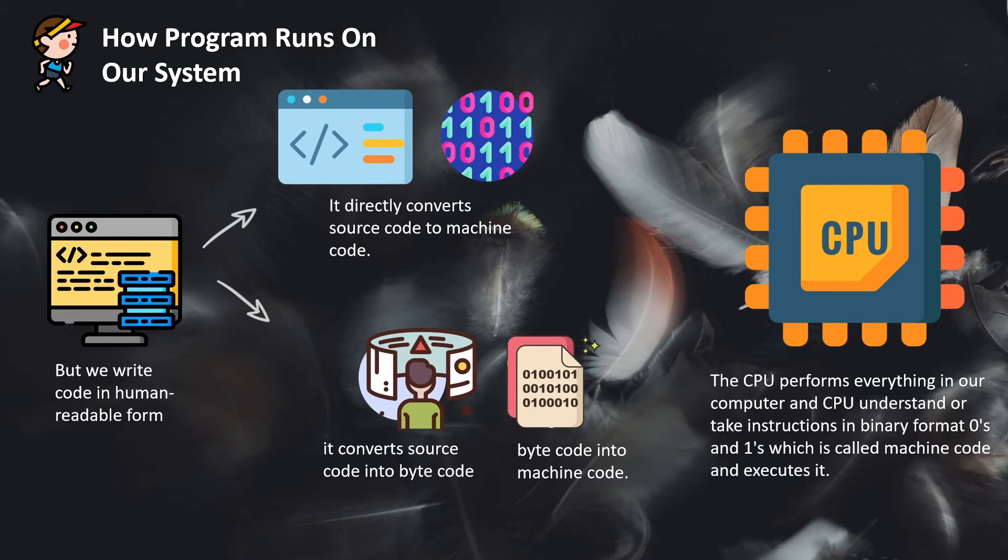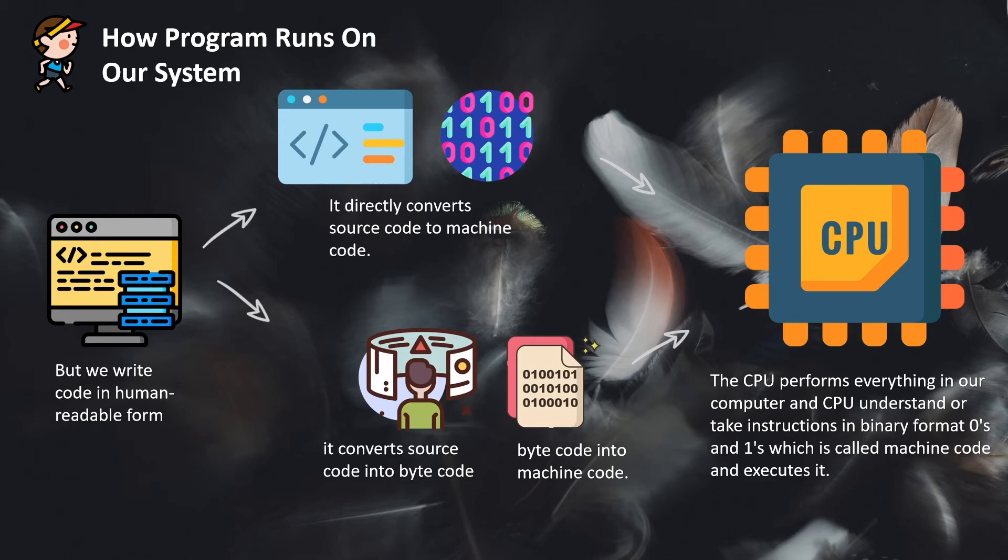So that CPU can consume that as an instruction and give you the result that is written in your Python program. So this is the simplest representation of how any program runs on our system.